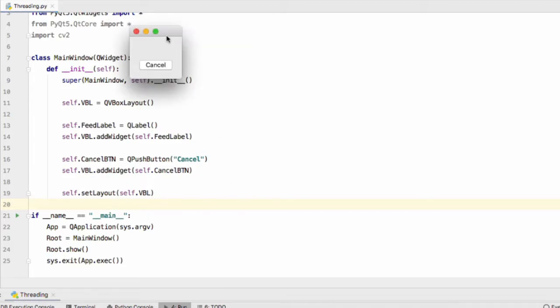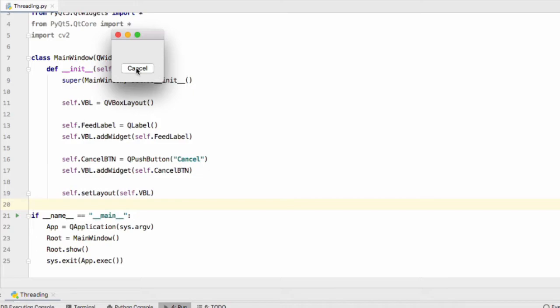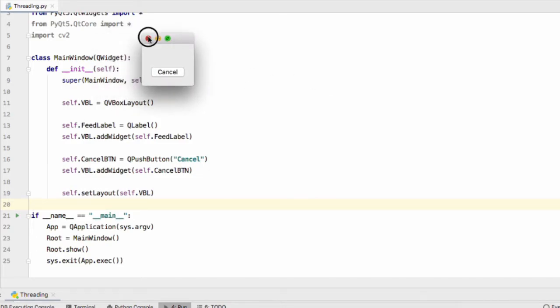Now let's give this window a run and see what we come up with. As you can see our label right now is empty. We have our cancel button here. Excellent.